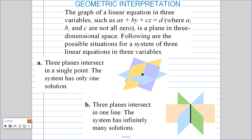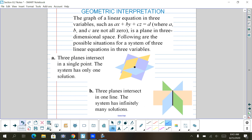So what does this mean when we have three equations and three variables? Two equations and two variables are two lines that are intersecting. Three equations and three variables are planes that are intersecting, and we're still looking for the intersection of the planes — in this case, that will give me my solutions.